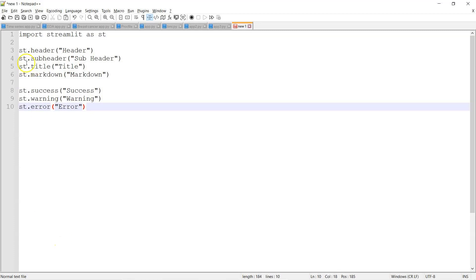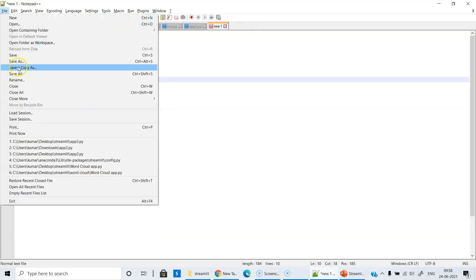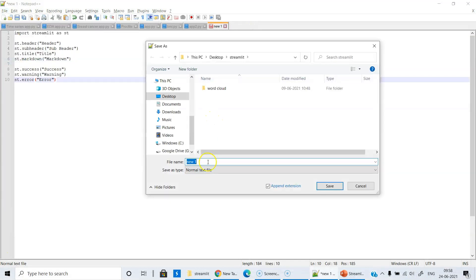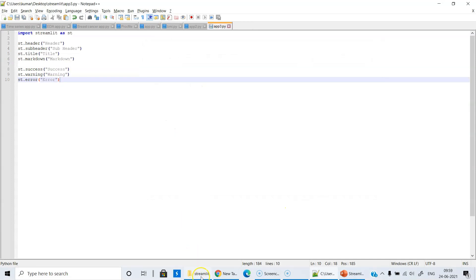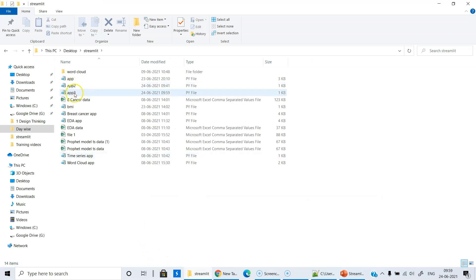Our first step is, of course, import streamlit as st. We are going to save this file as a new app — app3.py — and then run it in the command prompt. Let's save this file in the Streamlit folder as app3.py. The file is there. Let's go to the Anaconda prompt and run this.